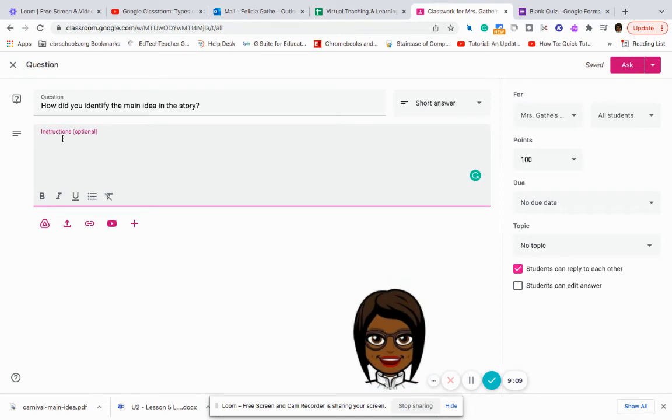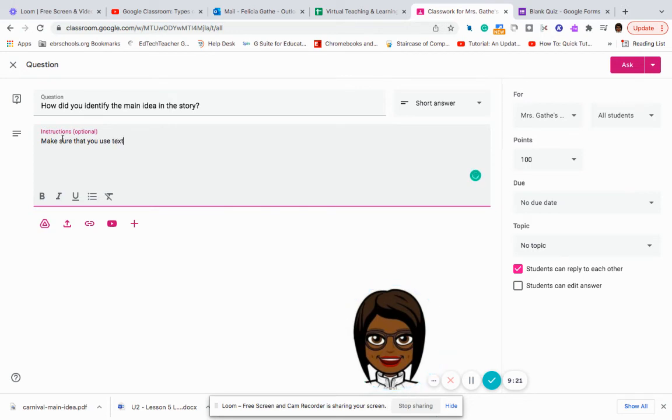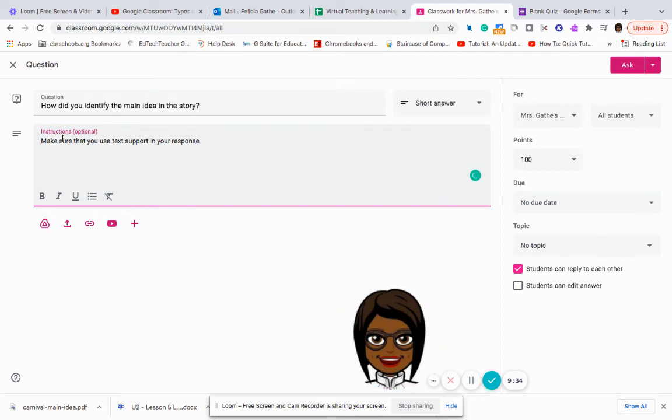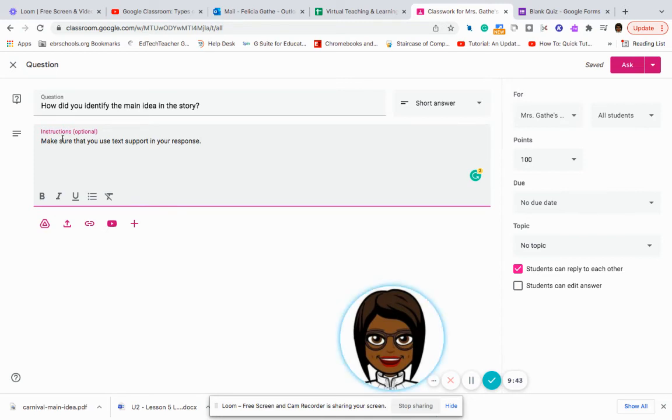For instructions, I will put in, make sure that you use text support in your response. I could put, make sure that you write in complete sentences. If there are any other things that we've been working on that I've noticed my students have had a hard time with, with short answer questions, I can add that in there.